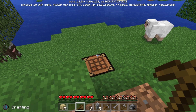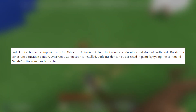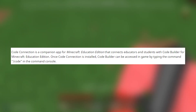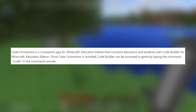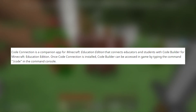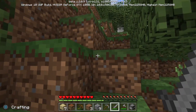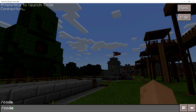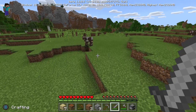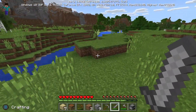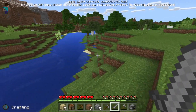I found that Code Connection is a companion app for Minecraft Education Edition that connects editors and students with Code Builder. Once Code Connection is installed, Code Builder can be accessed in-game by typing the command /code in the command console. You can see it here — it says 'attempting to launch code connection'. It opens a menu similar to the education MakeCode/Scratch interface. This really isn't relevant for everyday Minecraft Windows 10 players — it's all to do with the education version, schools and that.